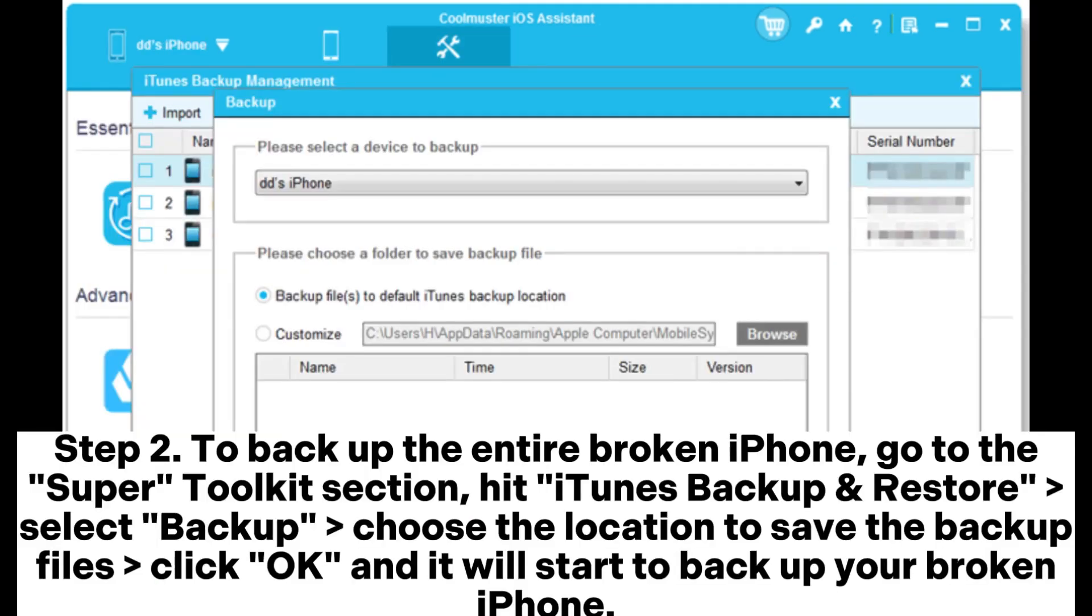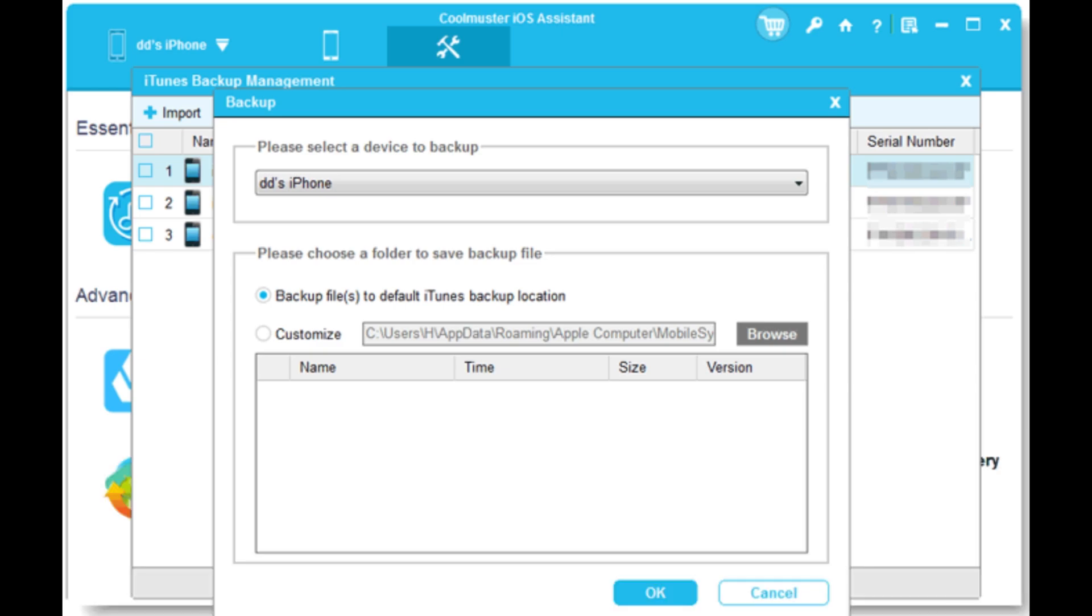Step 2: To back up the entire broken iPhone, go to the Super Toolkit section, hit iTunes Backup and Restore Select Backup, choose the location to save the backup files, click OK and it will start to back up your broken iPhone.